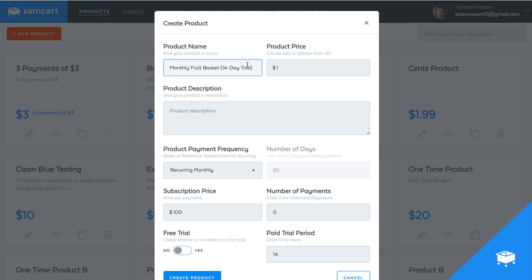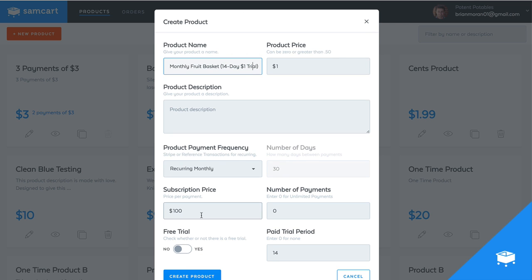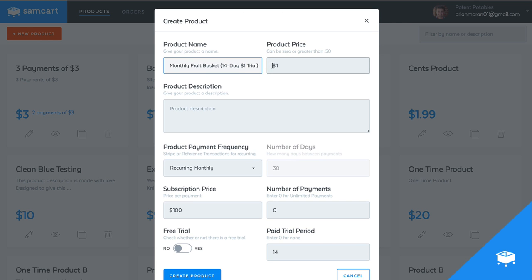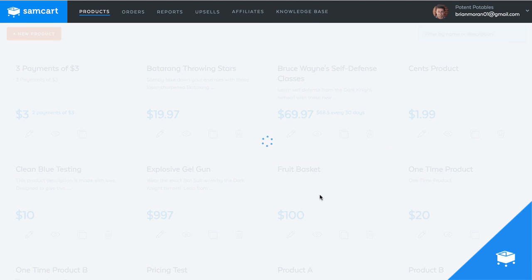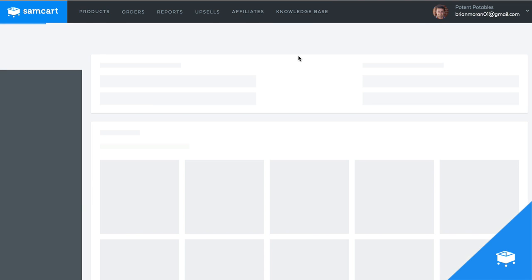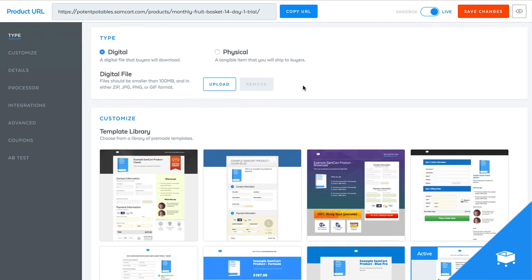So we'll leave this here. I'll say a 14 day, $1 trial just to label it so I remember. So they're going to pay a dollar up front and then a hundred bucks a month after 14 days for an unlimited number of months until they cancel. So create product. So now that product is created.